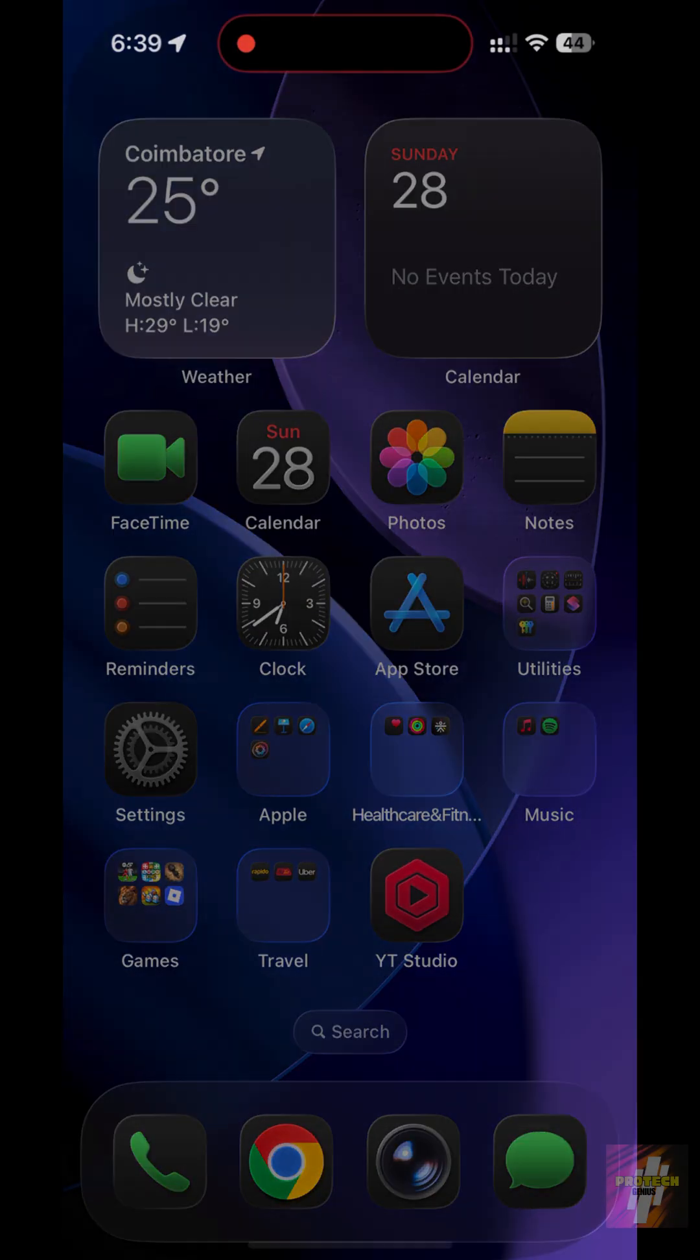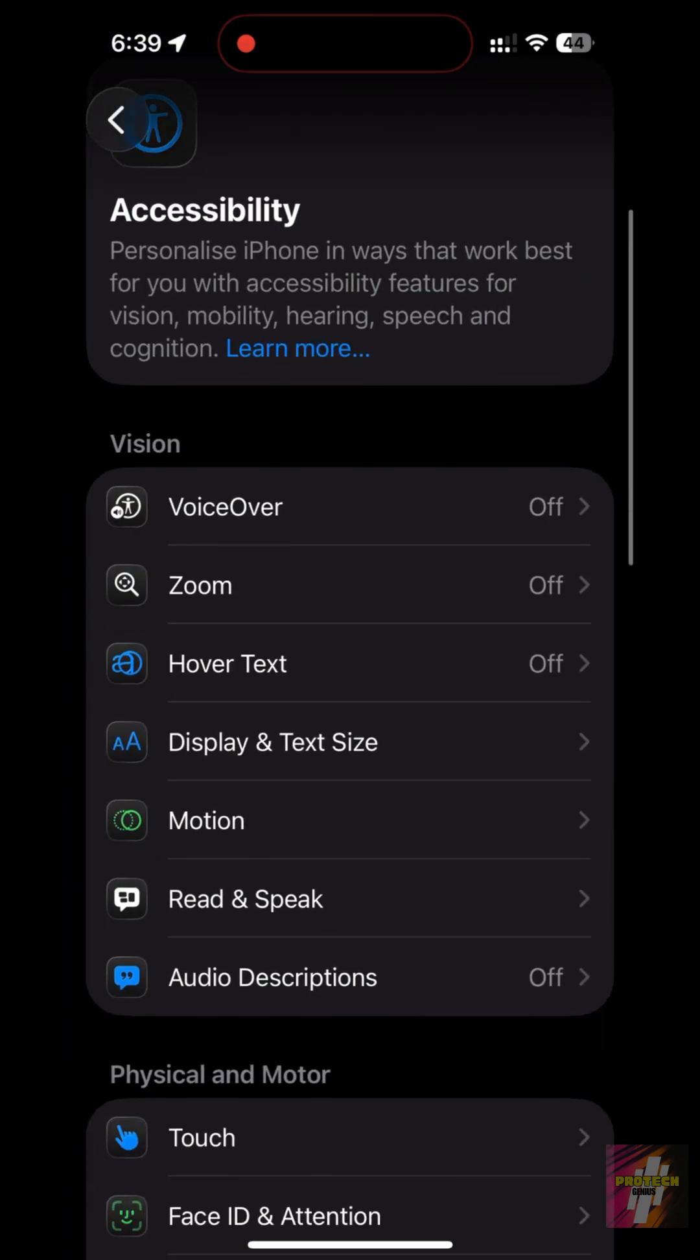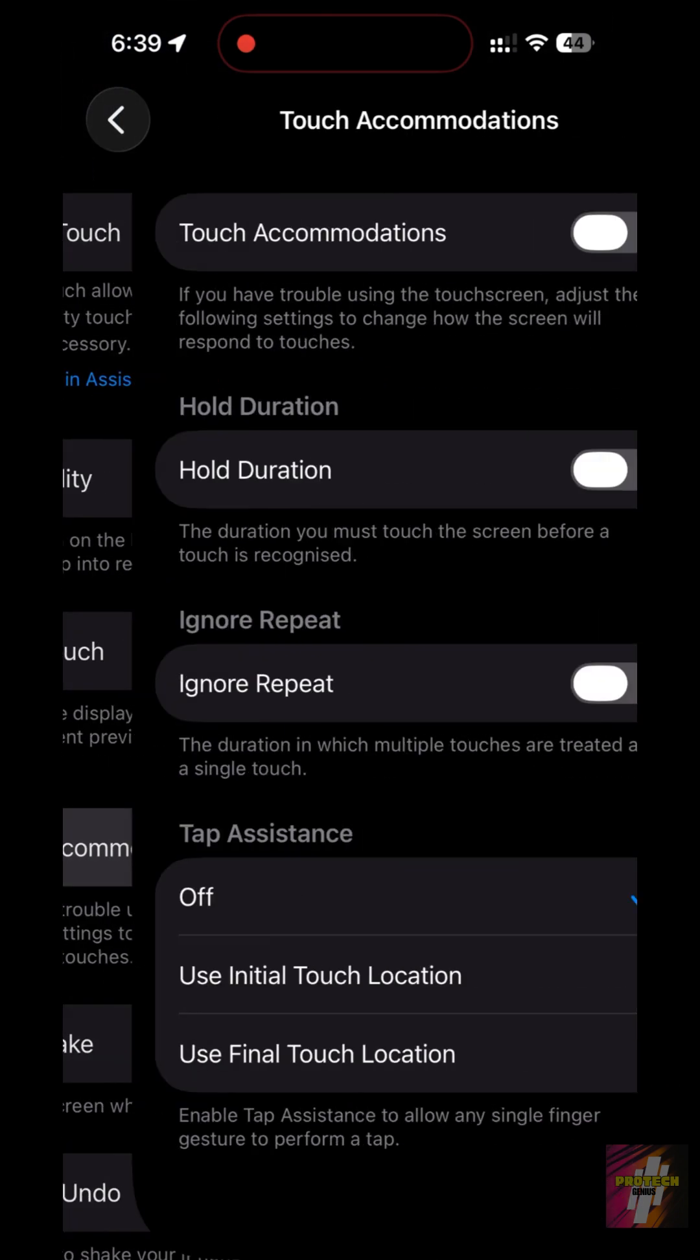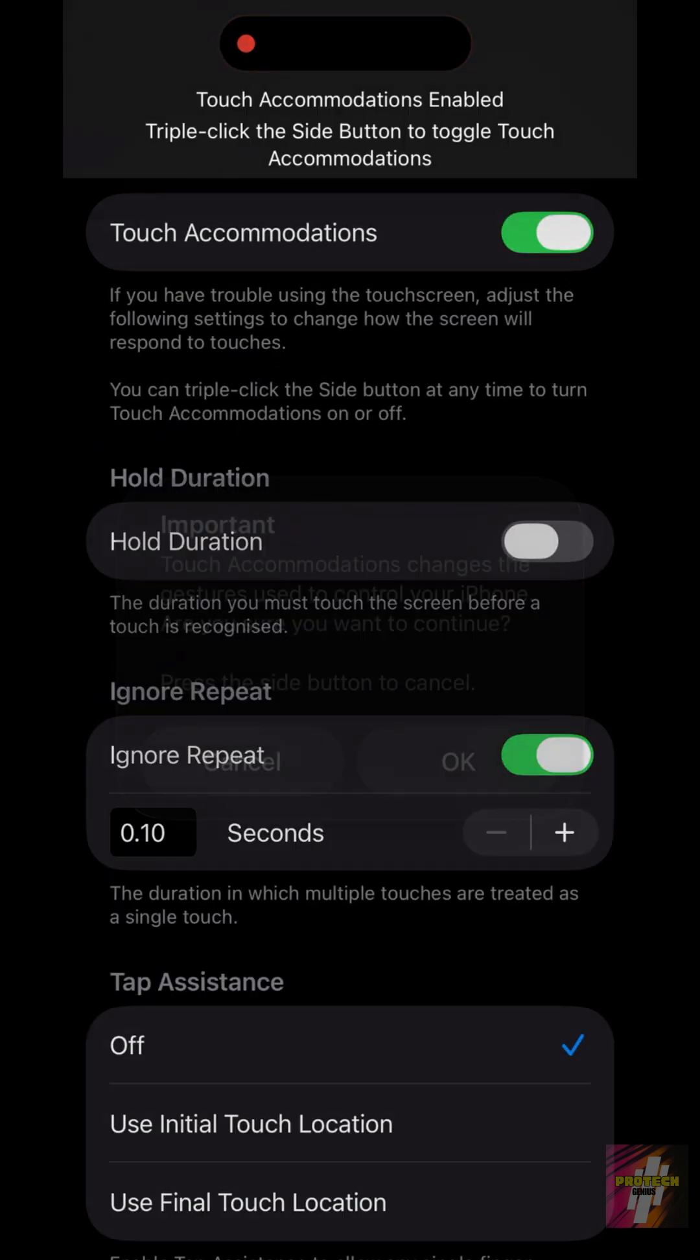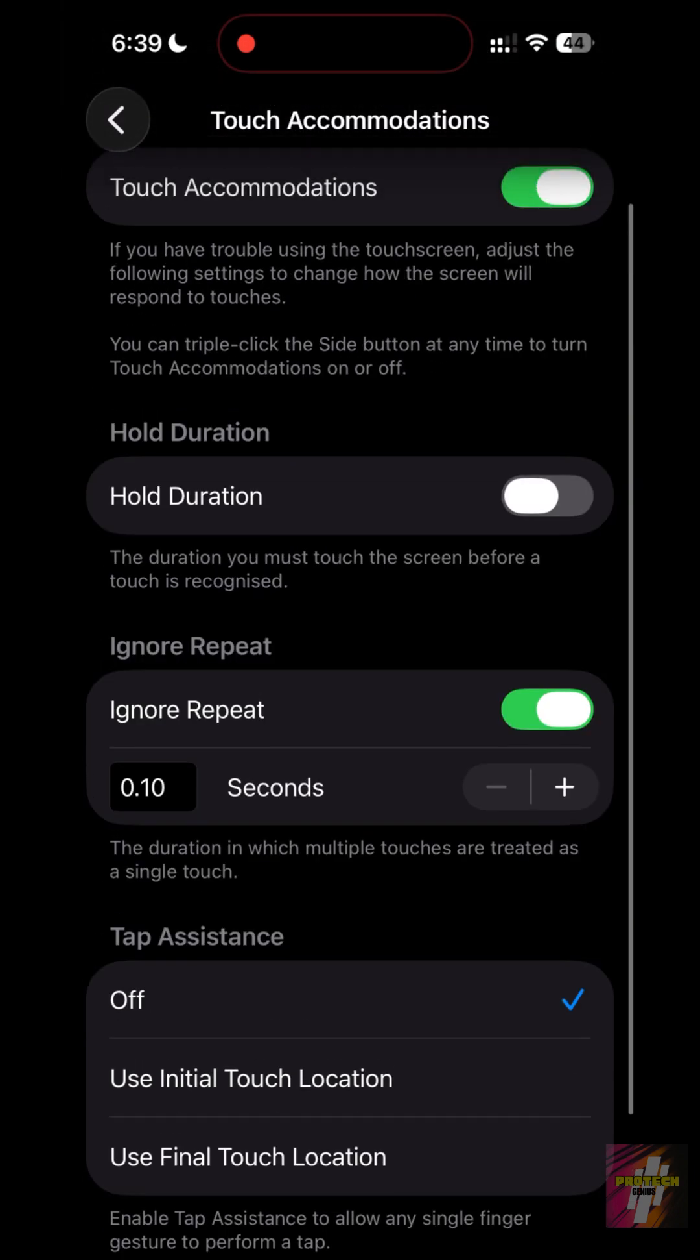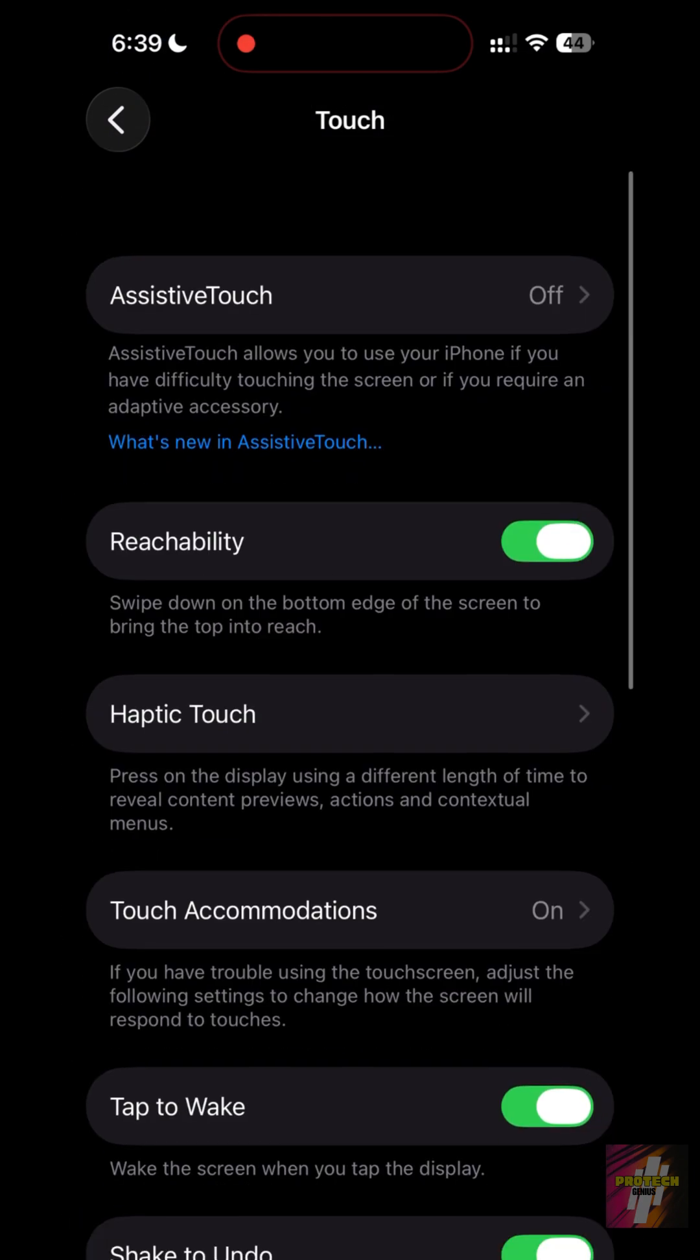Go to Settings, Accessibility, Touch, Touch Accommodations. Turn it on and set Ignore Repeat to the lowest setting, 0.10 seconds. This makes the screen feel way more sensitive and responsive to your taps.